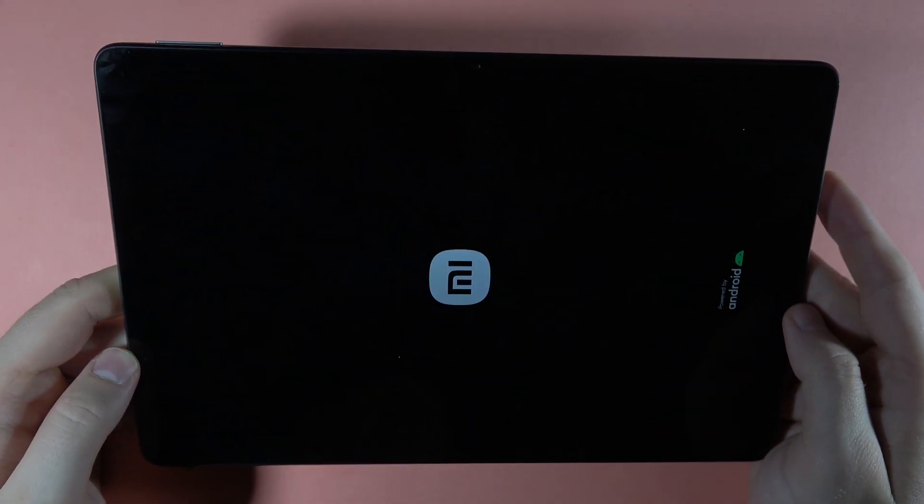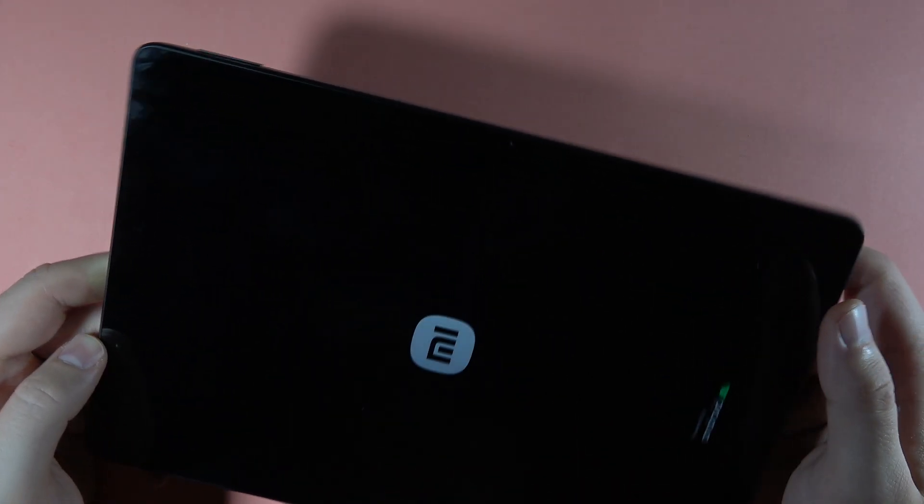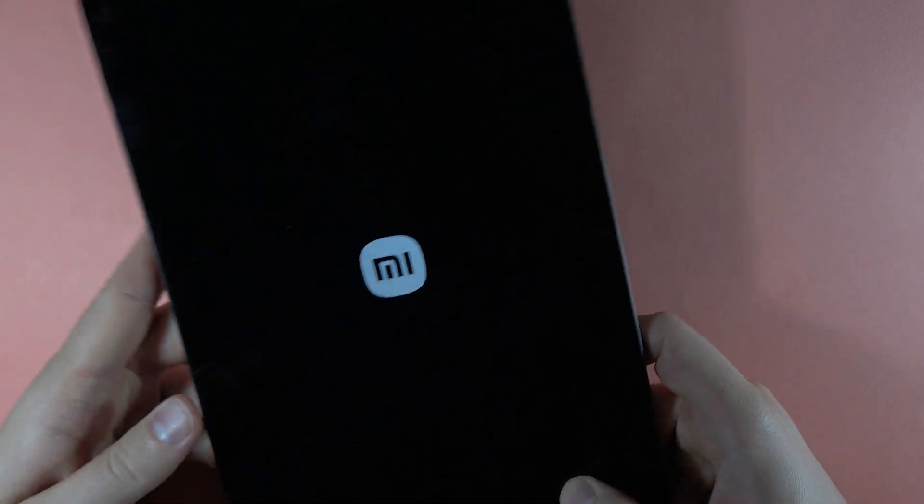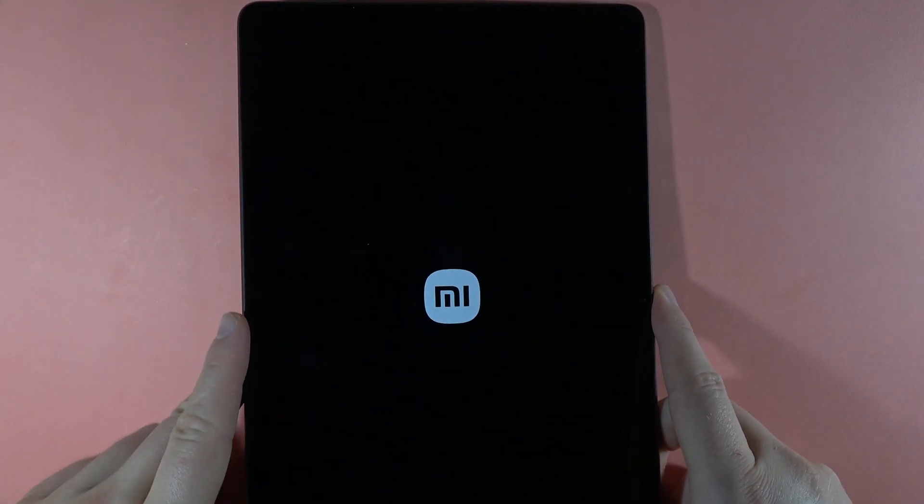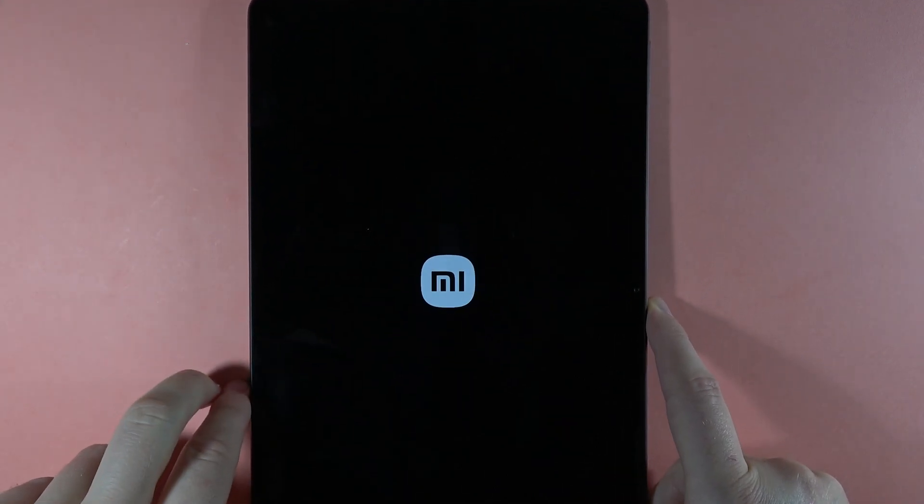Now just wait. Our device is going to restart and we will be welcomed with the normal screen without the safe mode.